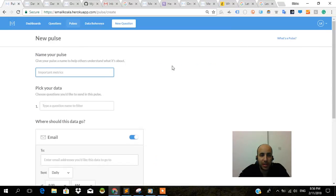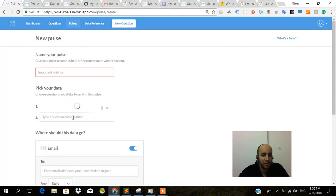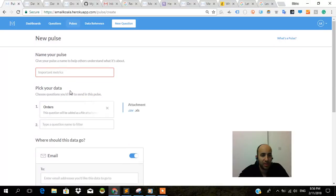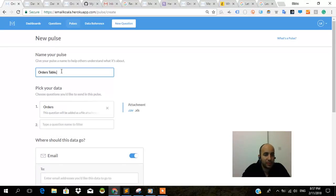Now I'm going to create a pulse and I'm really interested in that orders question I wrote beforehand. And I really want to get that orders table, right? Really interested in that orders table.